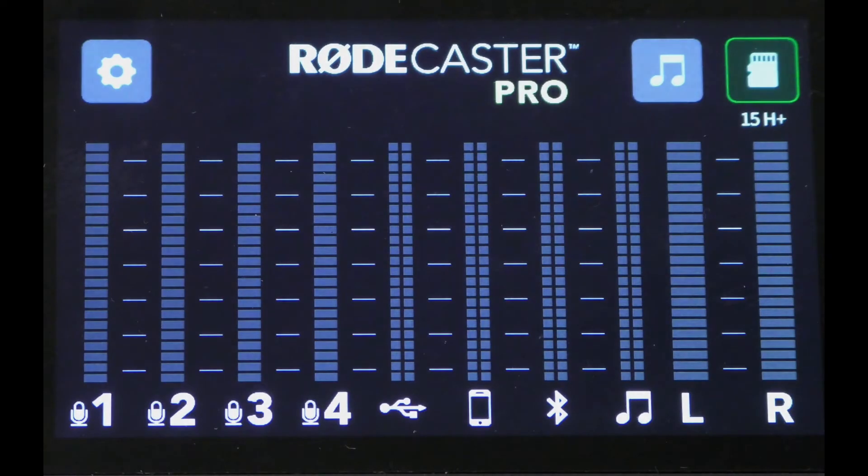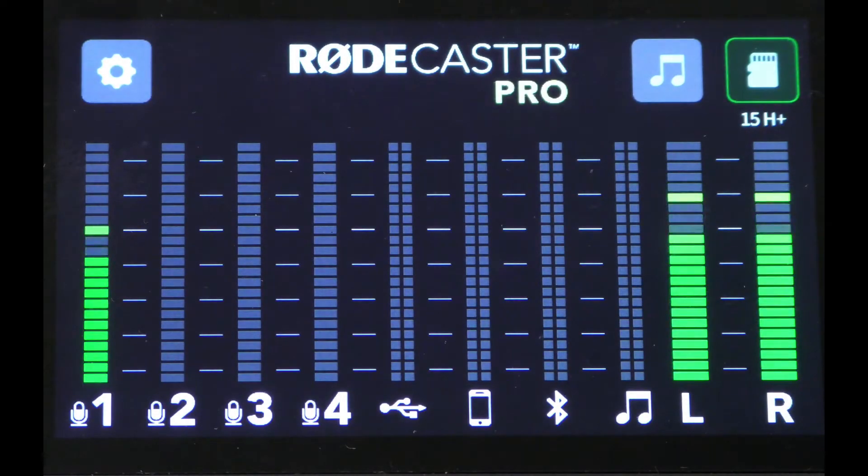Hello everyone, Patrick from Studio 300 here. Today we're taking a look at the RODECaster Pro.